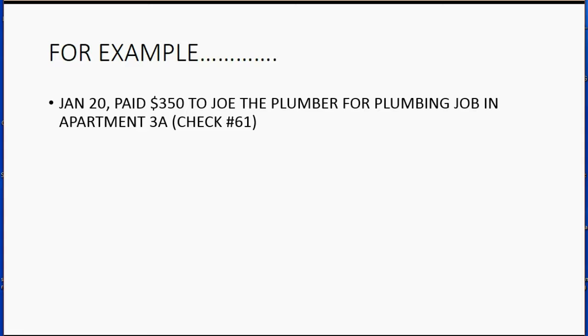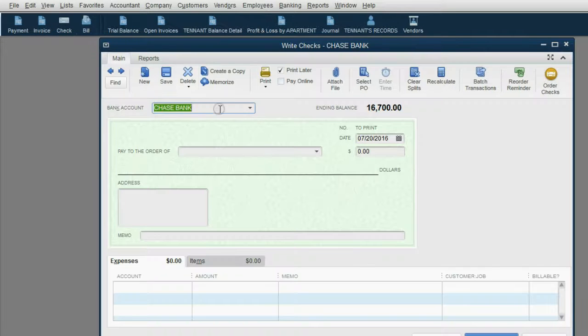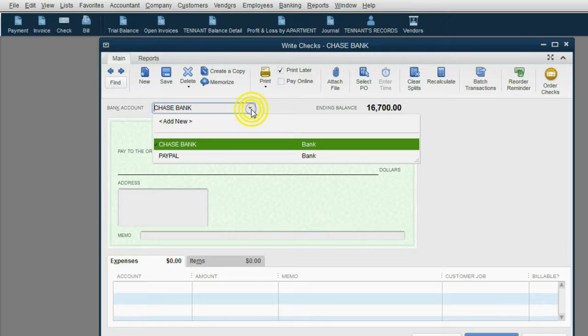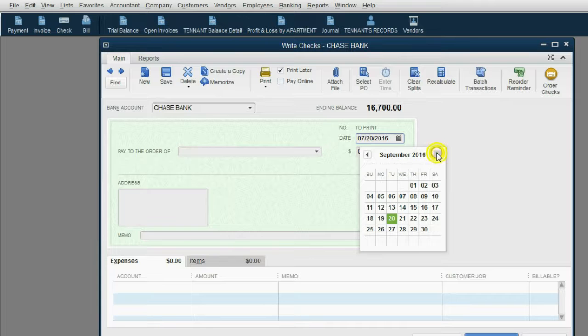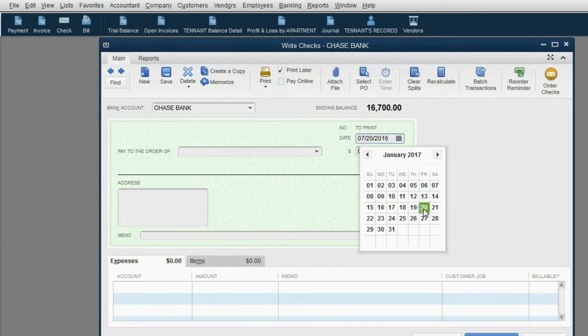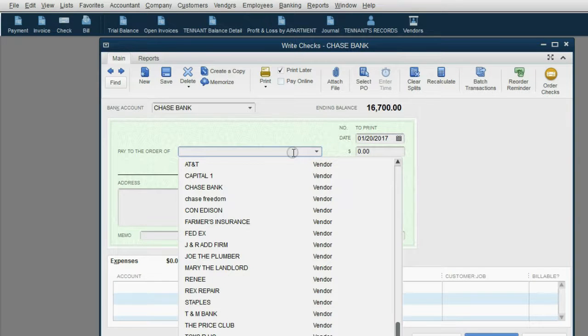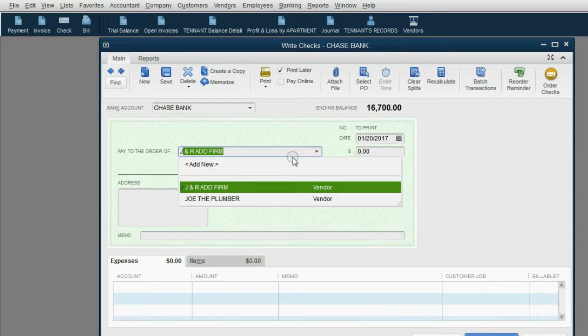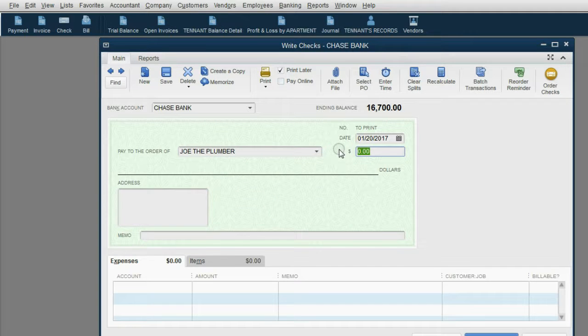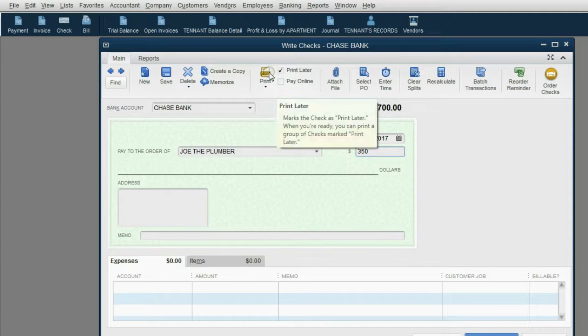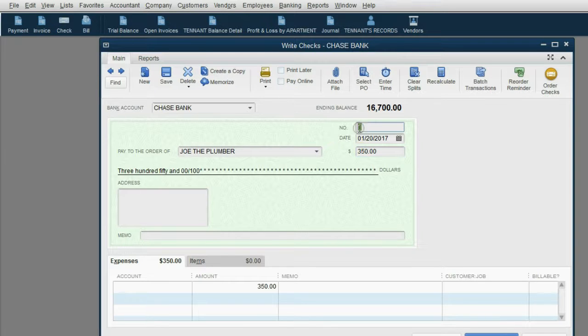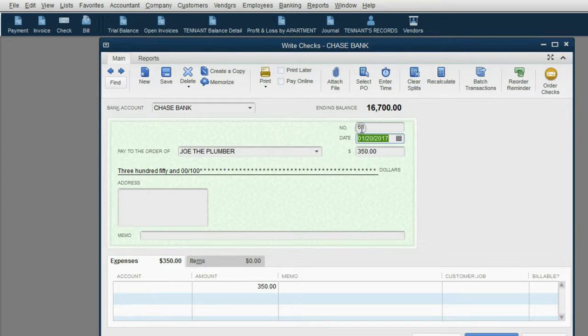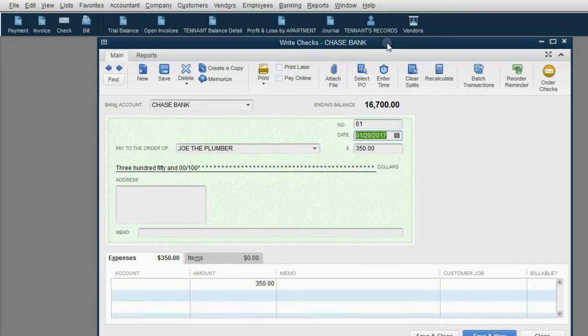It's very easy to record this transaction. We have the check icon in the icon bar. We make sure that we choose that we're paying from the correct bank account. And of course, this is 2017. So this will be January 20 of 2017. And we paid Joe the plumber $350. We're not going to print the check later. So we're going to remove the check mark print later from the main tab so we can type in check number 61, which is a handwritten check.